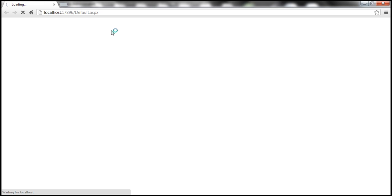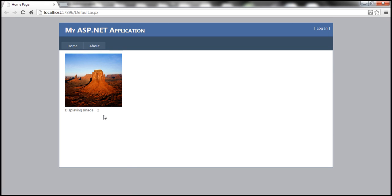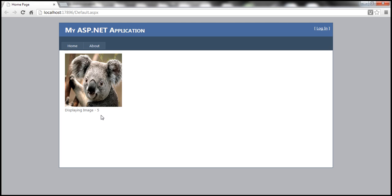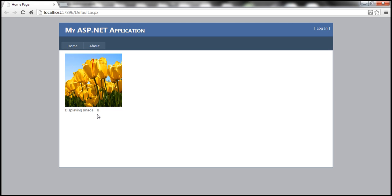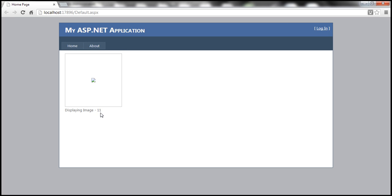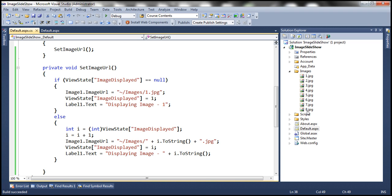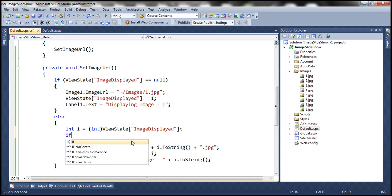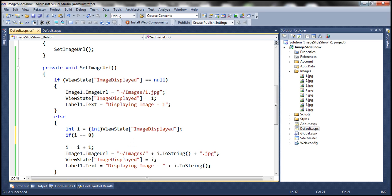Running the application, the first load shows image one and then it starts incrementing: displaying image 1, 2, 3, 4 — it's incrementing correctly. However, notice a problem: once it reaches eight it keeps going beyond eight to 9, 10, 11, 12. We don't have images beyond number eight, so we need to stop the loop at eight and restart.